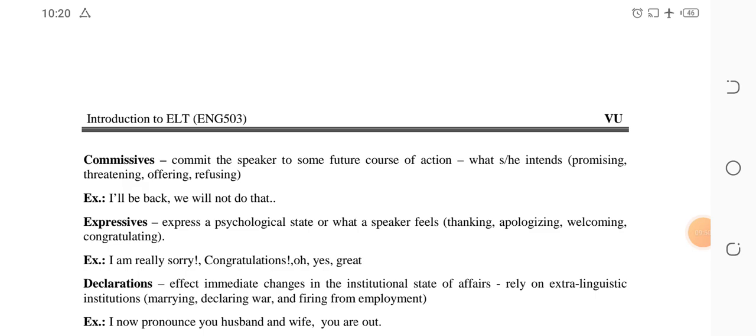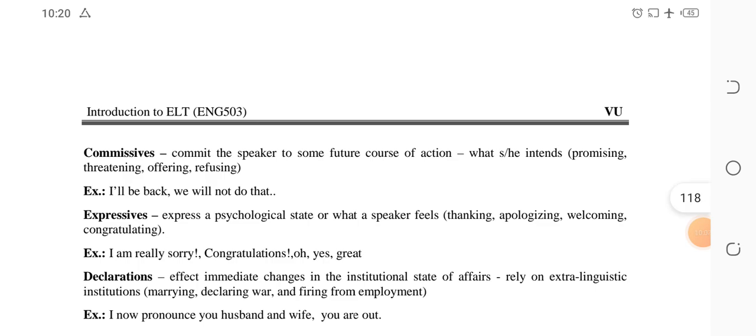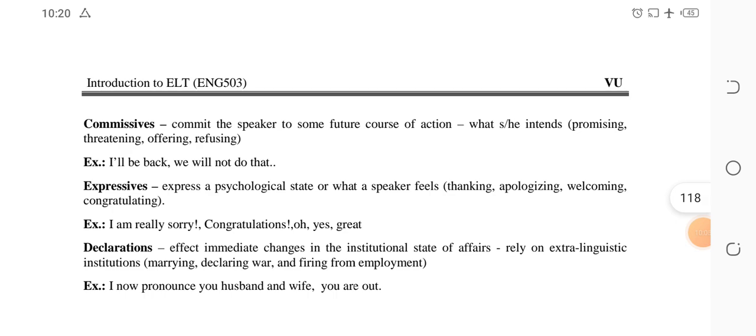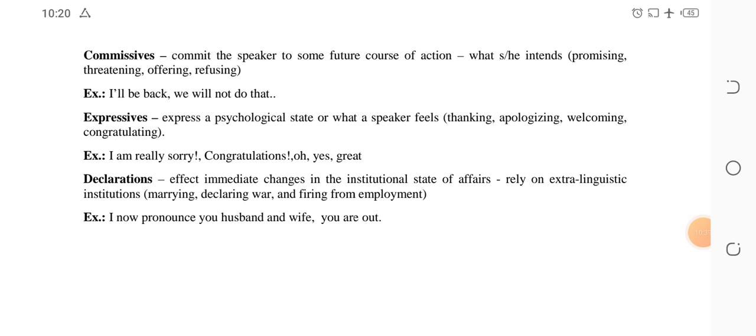Third: commissives — the speaker commits to a future course of action. Examples: 'I'll be back' or 'We will not do that.' When you make a commitment about a future action, that is called a commissive. Fourth: expressives — these express a psychological state or what a speaker feels, such as thanking, apologizing, welcoming, or congratulating. Examples: 'I'm really sorry,' 'Congratulations,' 'Oh yes, great.' When you express your psychological feelings or thoughts to someone, that is an expressive.